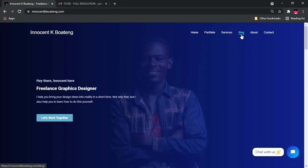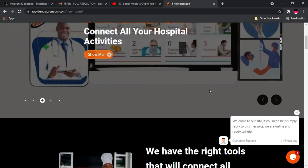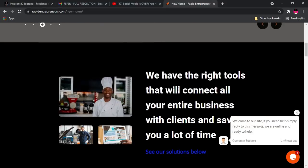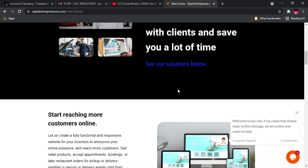If you are interested in learning web design, you might want to check out RapidEntrepreneur.com. I'll leave a link in the description if you are interested in learning web design.